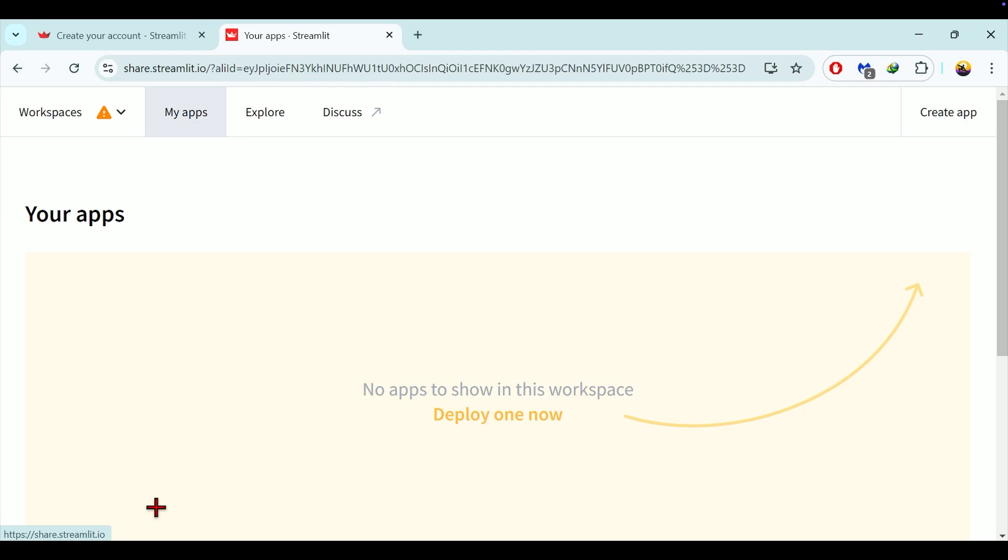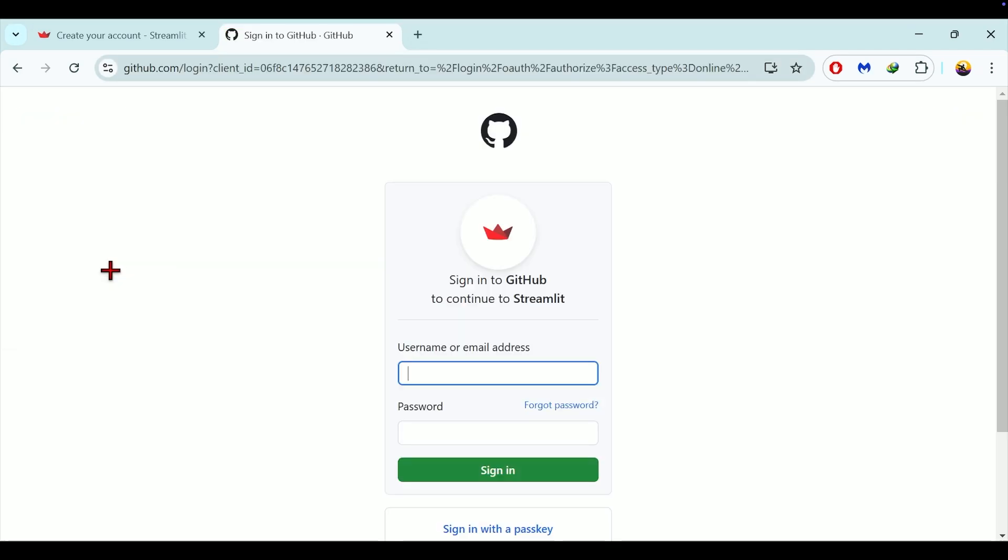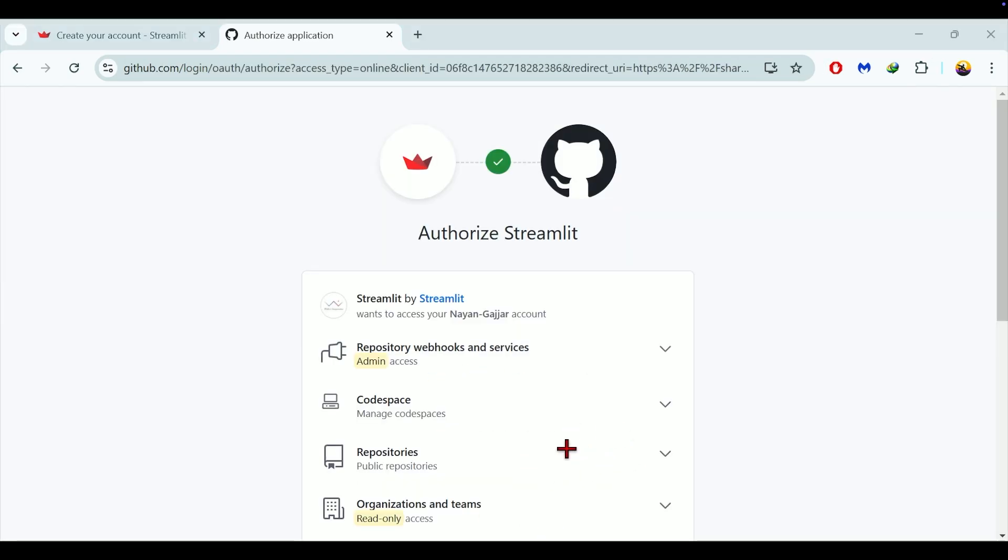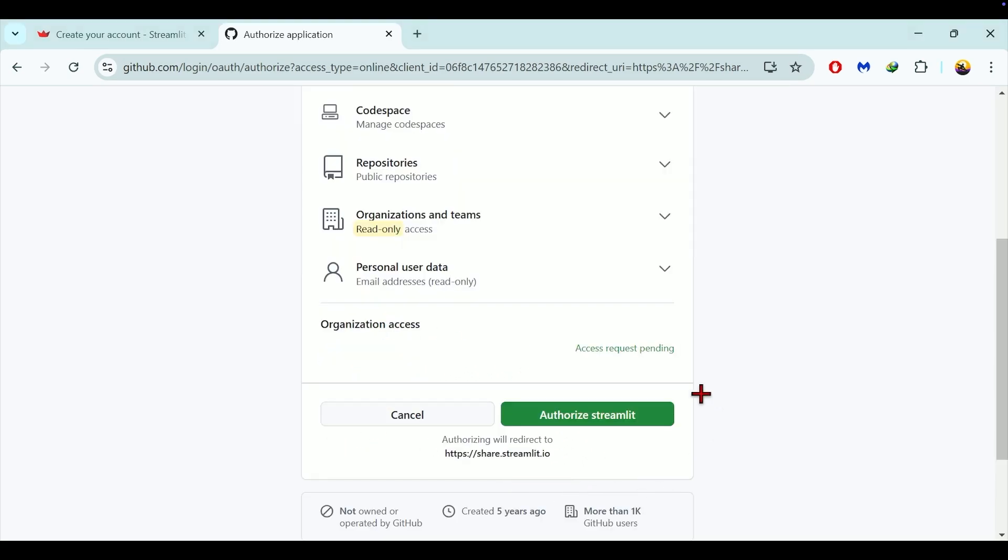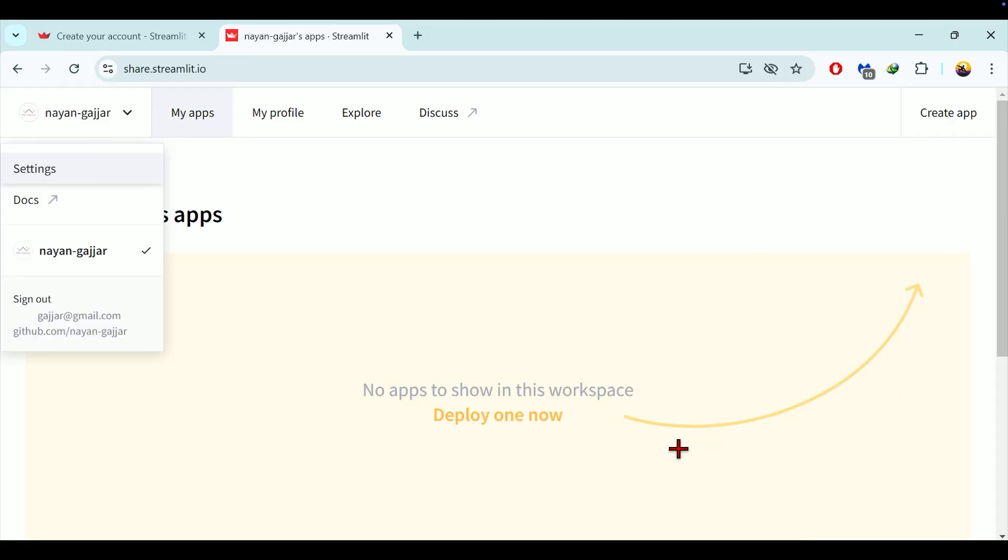Next you need to link your GitHub account. To deploy apps from your GitHub repository you need to link your GitHub account with your Streamlit account. For that click on workspaces then connect GitHub account. In the next screen you will be prompted to enter your GitHub username and password. After logging in, Streamlit will request authorization to access your GitHub account. Click on authorize Streamlit to complete the link. Please note here that by default Streamlit only has access to public repositories.